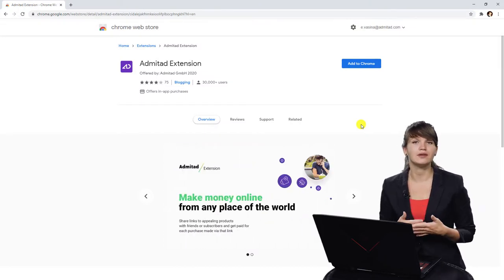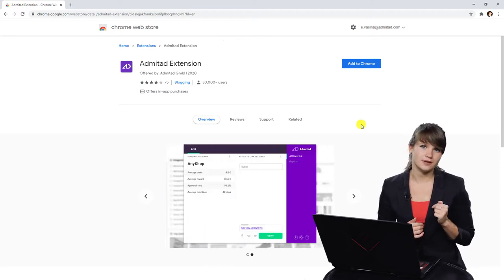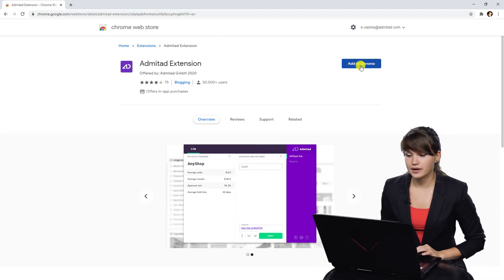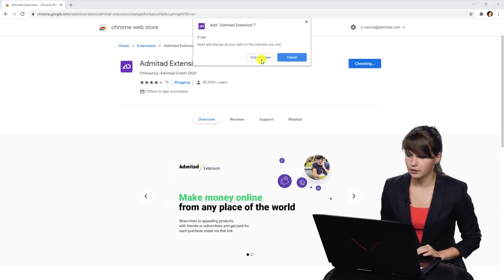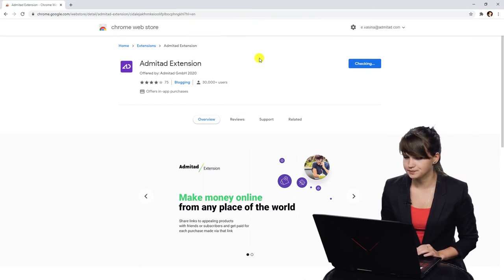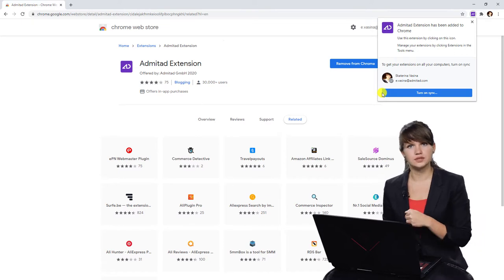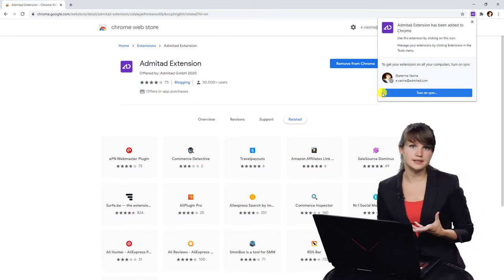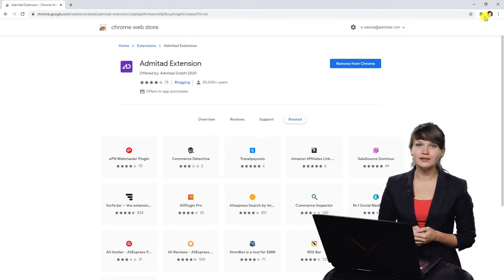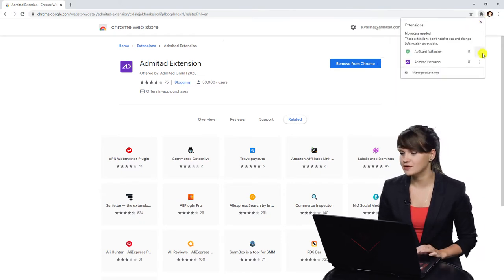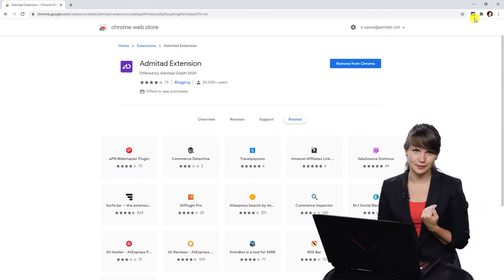For your convenience, we have shared the link to download in the description of this video. We need to press the button 'Add to Chrome', then confirm our action by clicking 'Add extension'. You can turn on sync if you want to use the extension on all your devices where you use your Google account. We have installed the Admitat extension — you can see the icon in the top right corner, which means you can use it wherever you want.